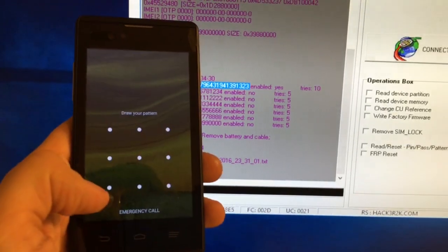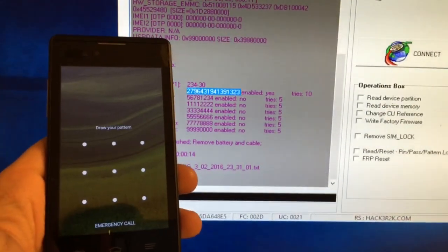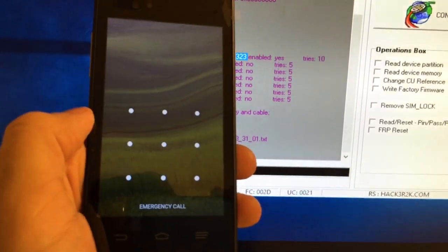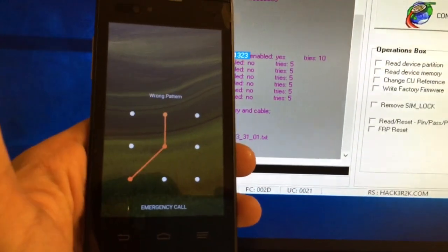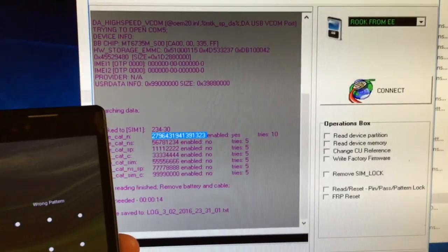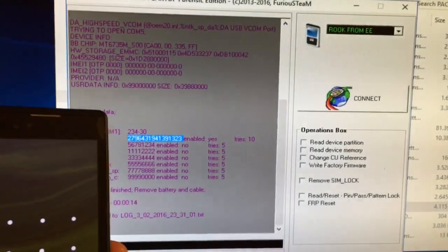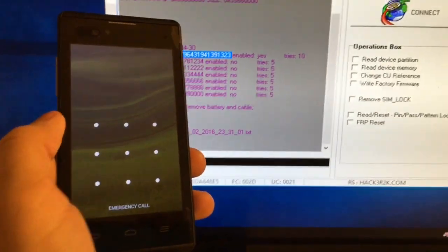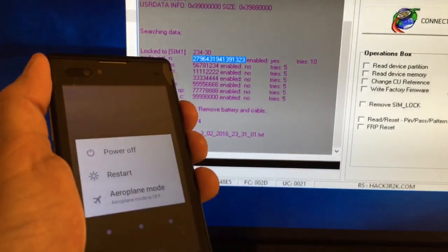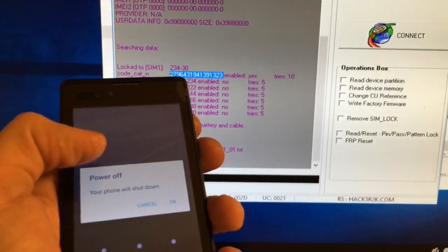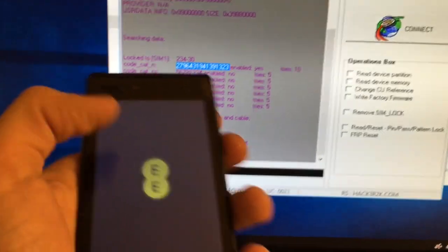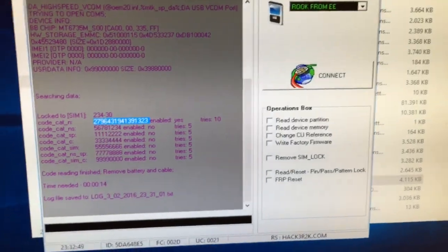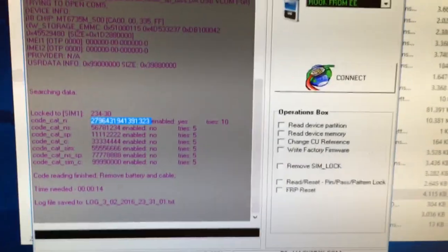Okay, so the phone got unlocked, but now we have a new problem. The phone is pattern locked, so we need to use the software again and read the pattern. So we power off the device. Now from the operations box, I'm going to